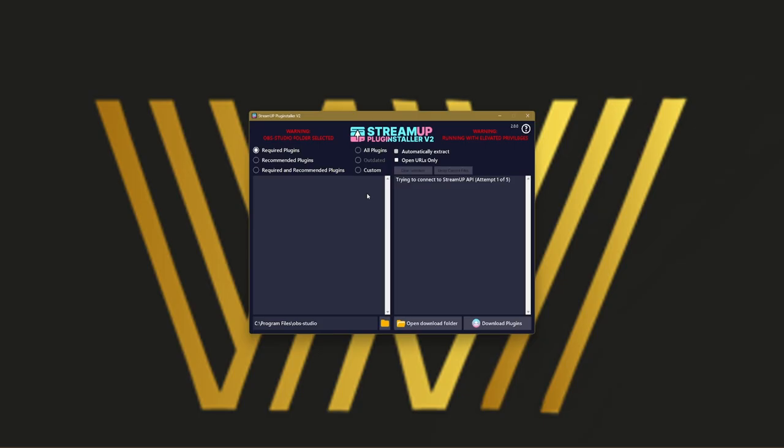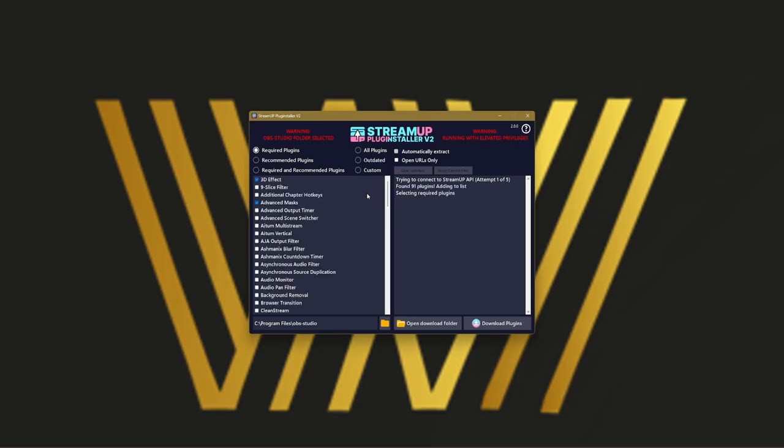It will ask you for admin rights. Black screen, and there you go. So this is the plugin installer.